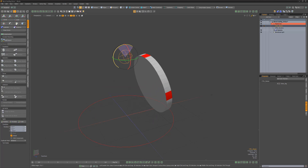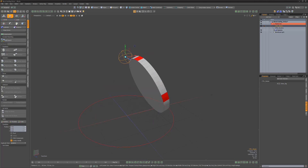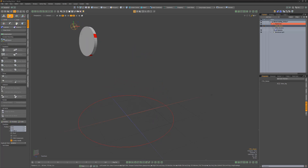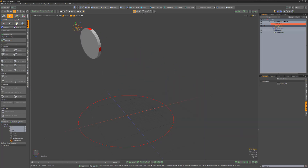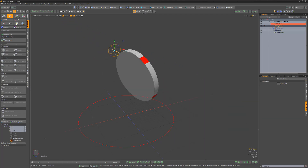Spend some time exploring the various locator options, such as shapes, sizes, and color, and customize the rig to your liking. Then simply have fun using it to animate a coin.